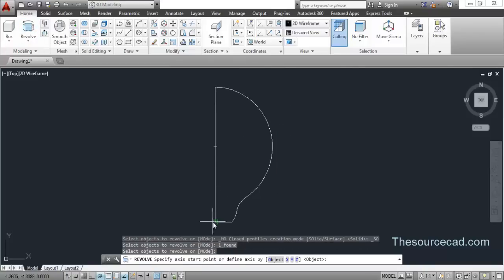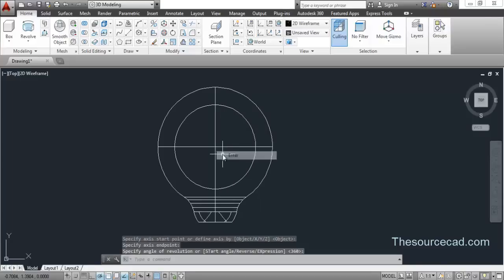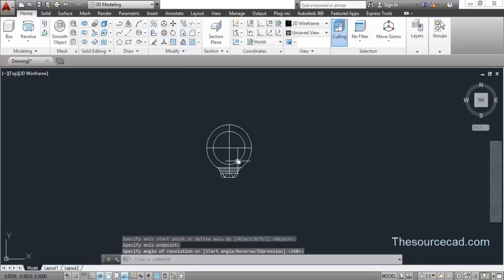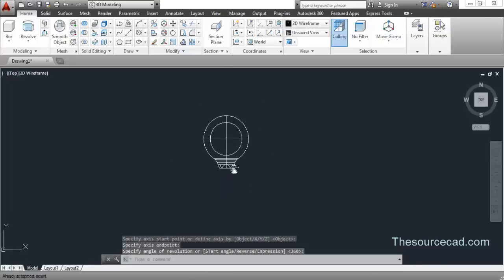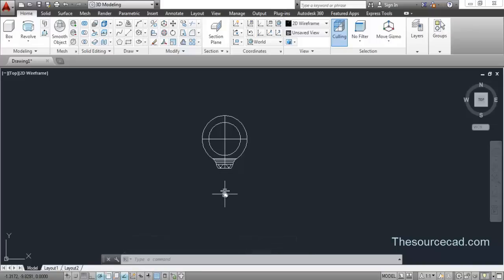Click on any of the two points on this line and press Enter. The default value of 360 degrees for the rotation angle has been selected. Now let's move ahead.